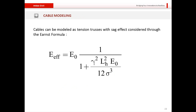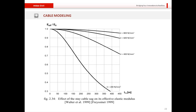With respect to cables — since cables are inherently nonlinear — they are usually modeled as tension trusses with the sag effect considered through the Ernst formula, where the stiffness of the cable is related inversely to its horizontal length and directly to the actual force. As shown in the graph, for the same axial stress, longer cables have lesser effective stiffness due to more pronounced sag effects.